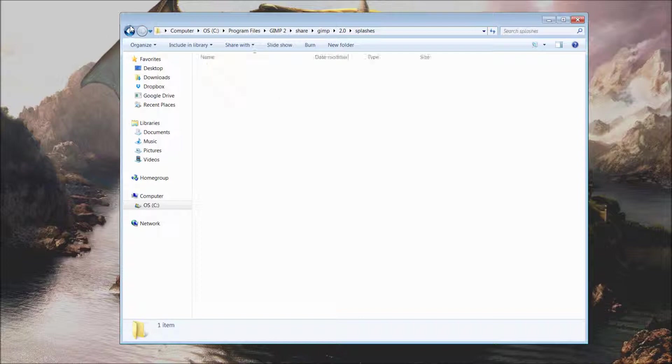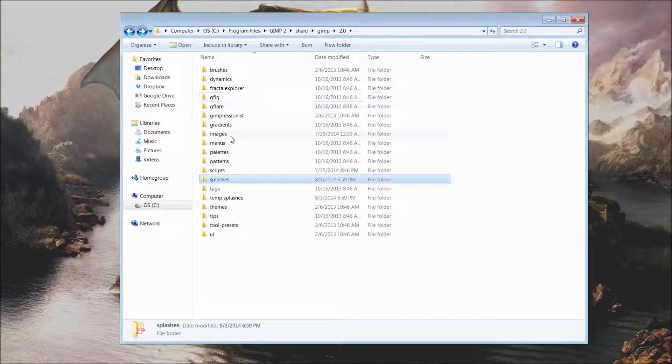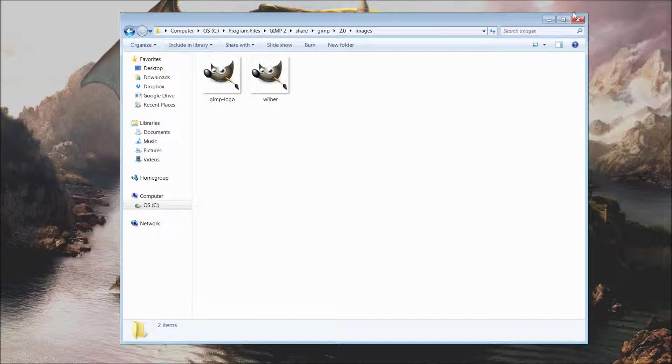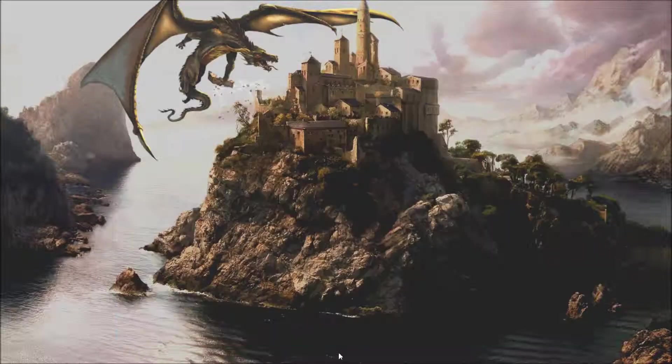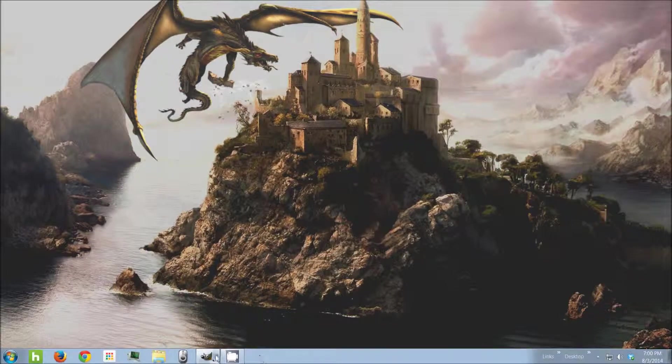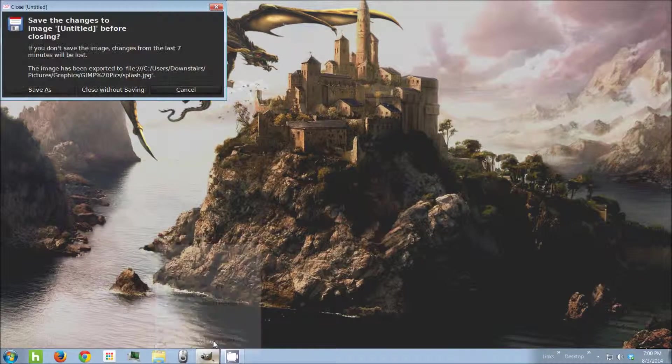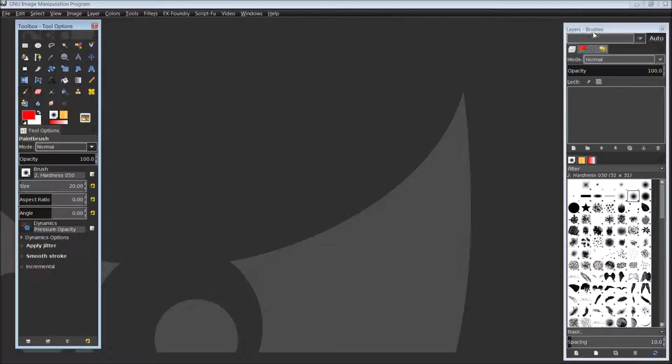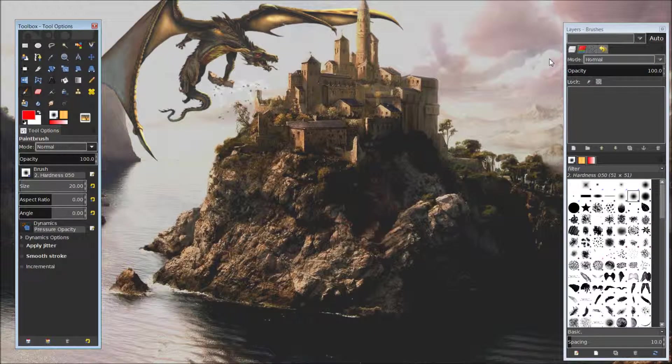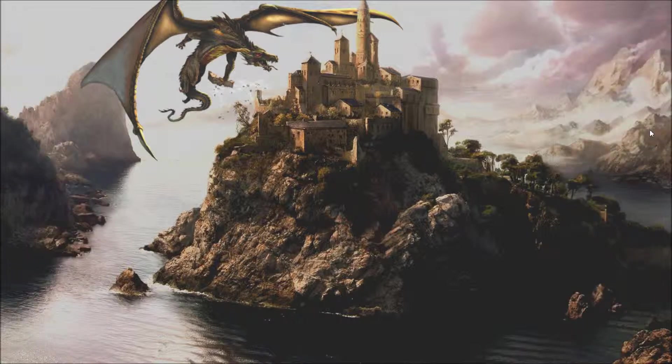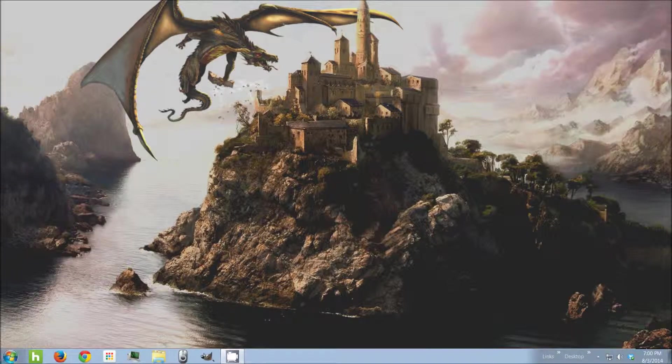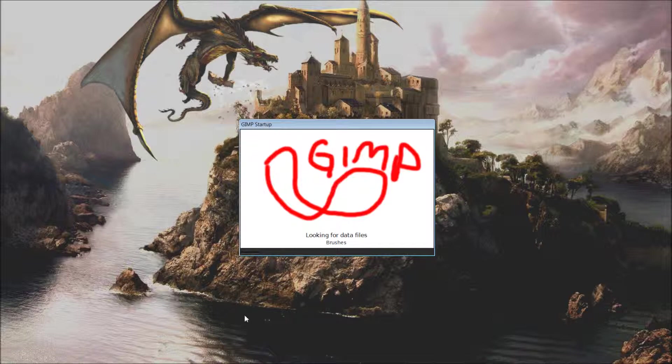Now, as long as there is not still a PNG image inside the images folder, then when you open up GIMP for the next time, you should get your nice new splash screen. And there we go.